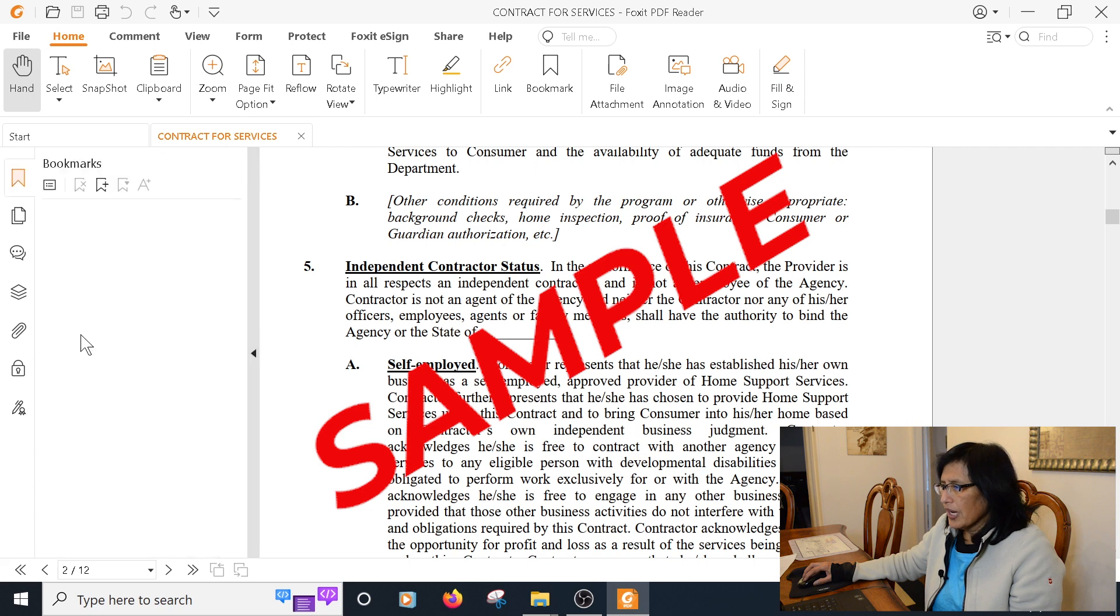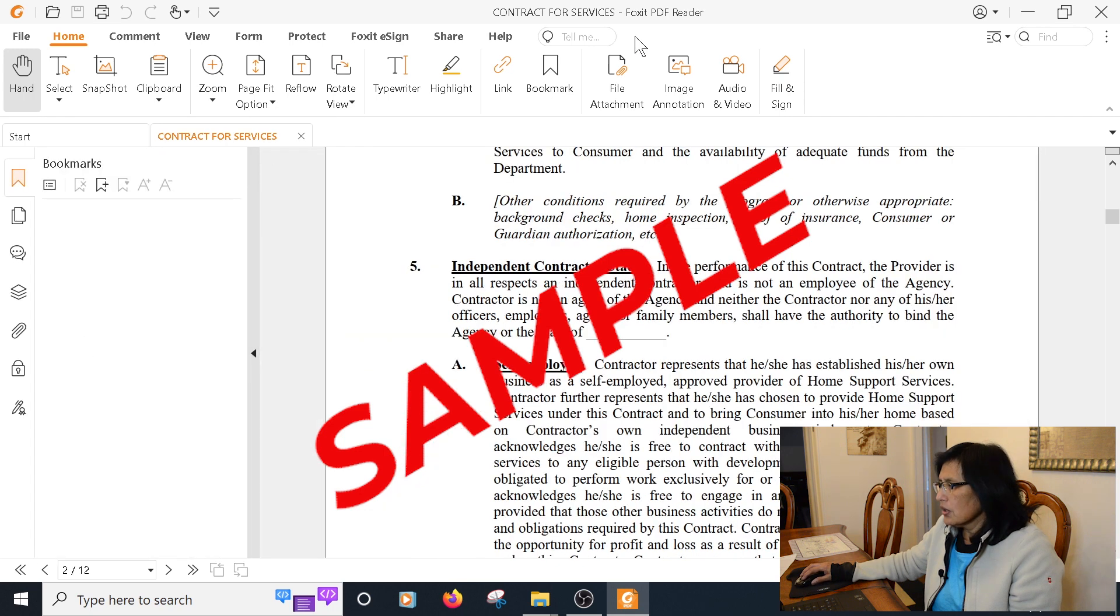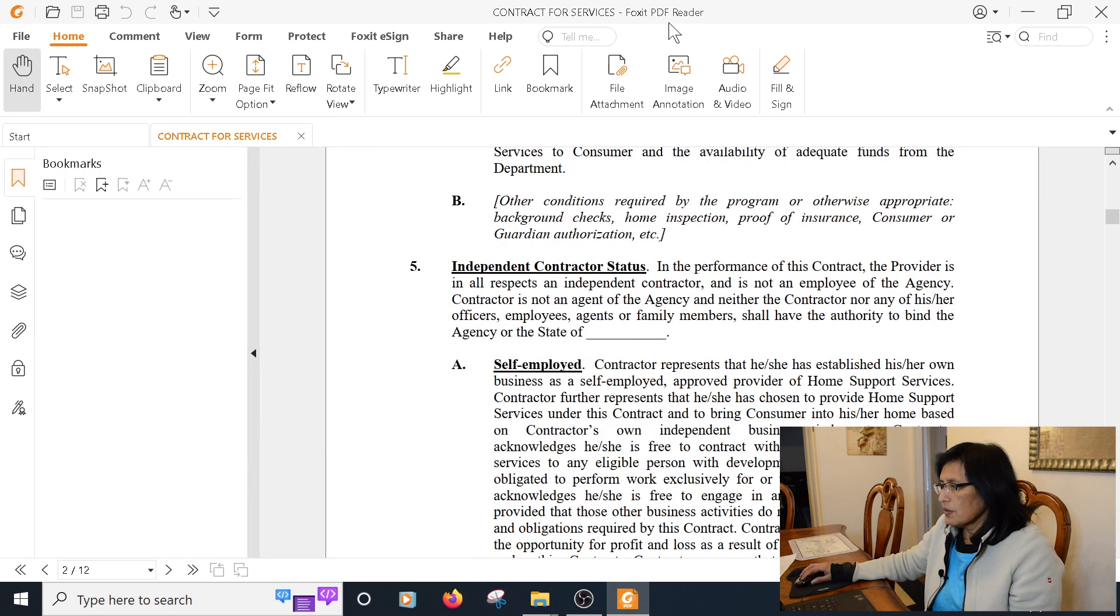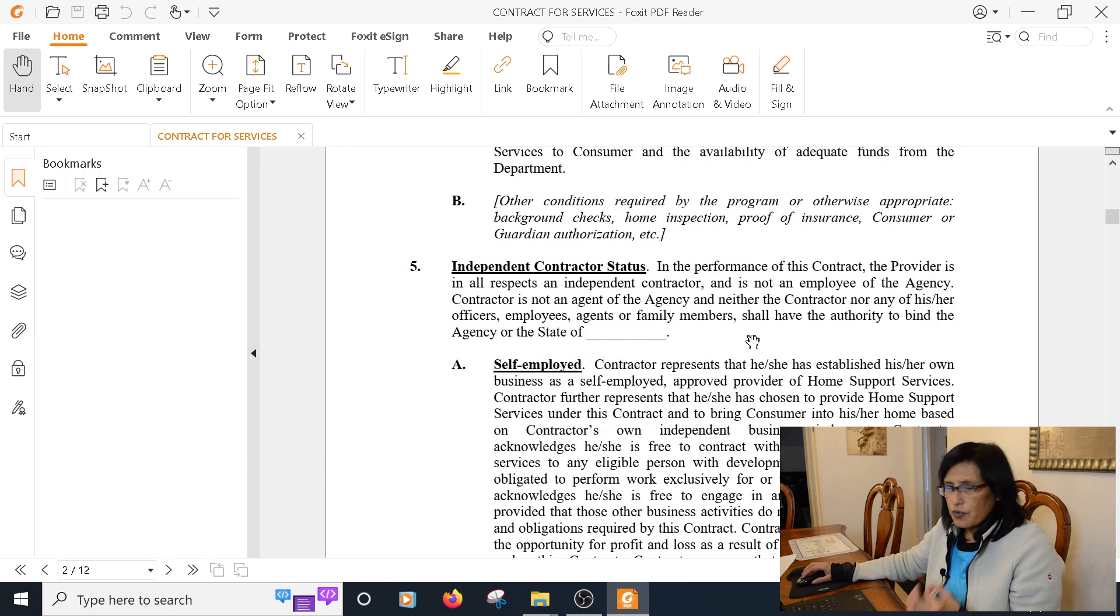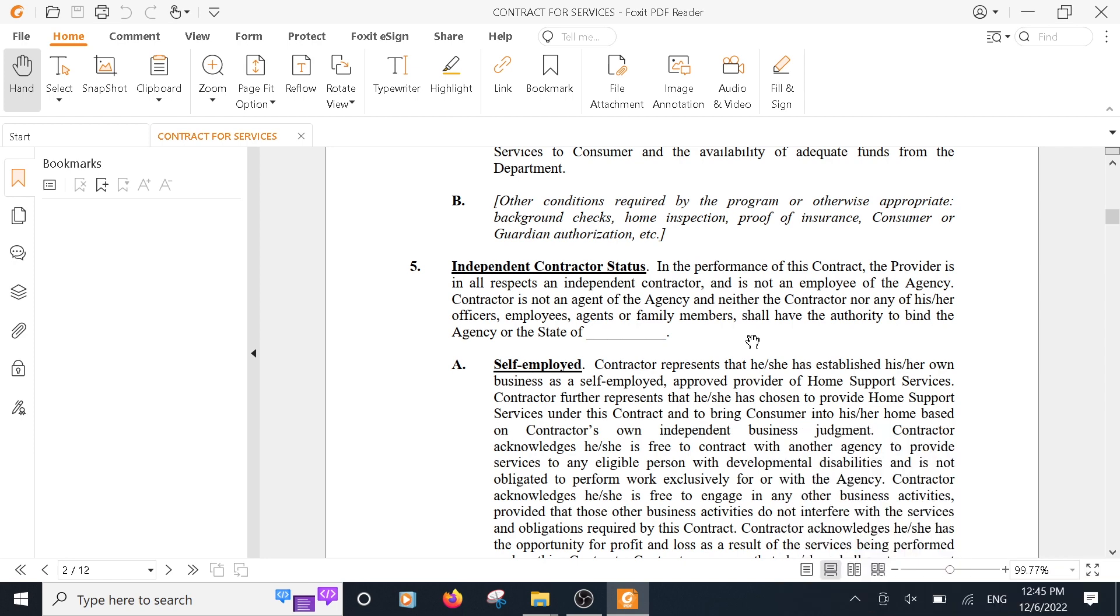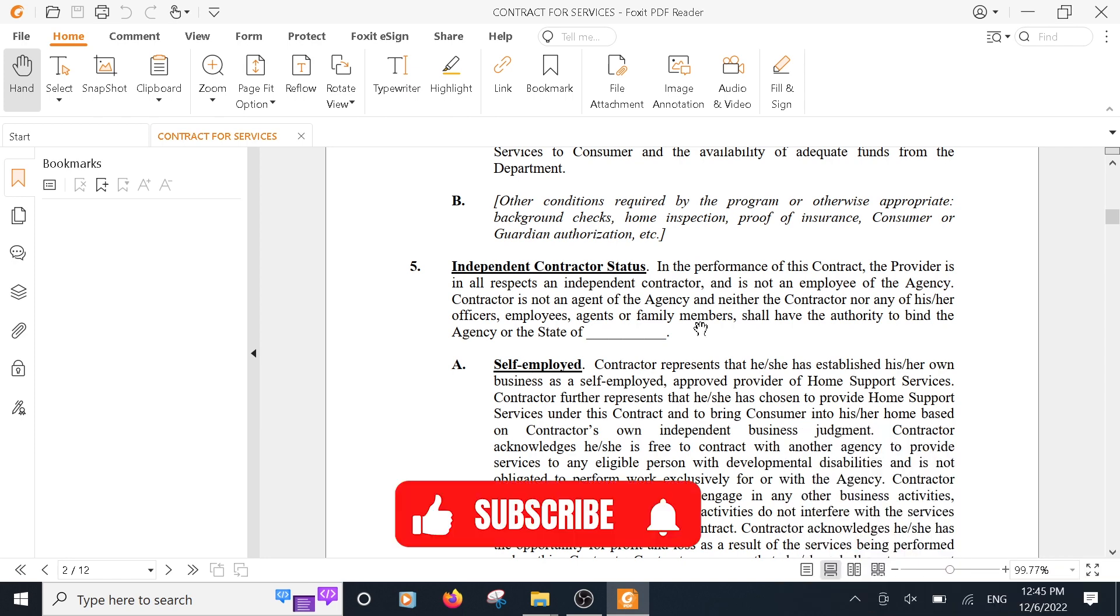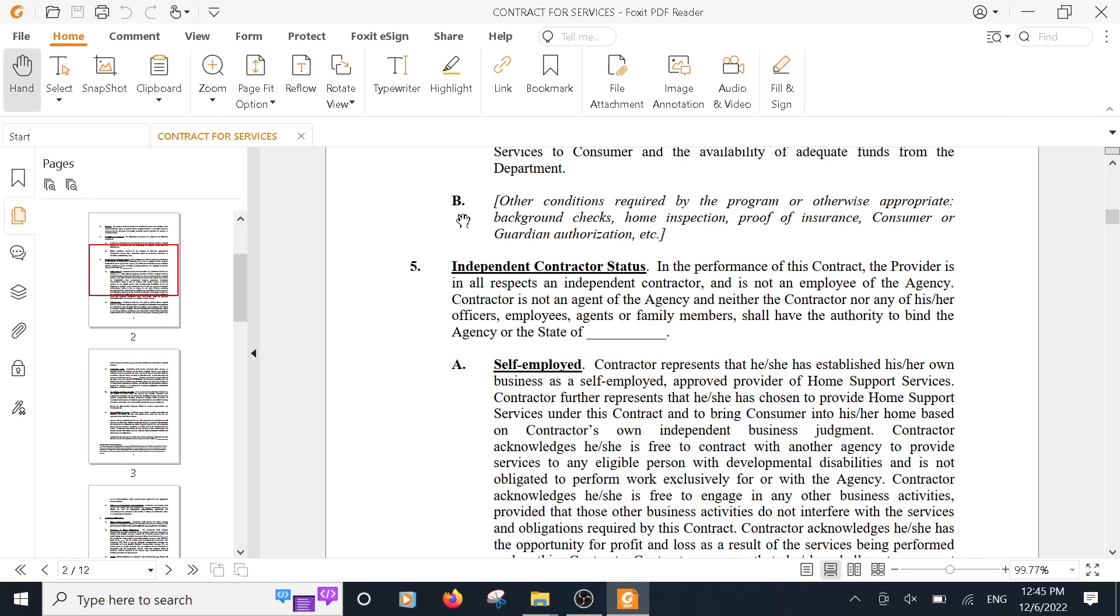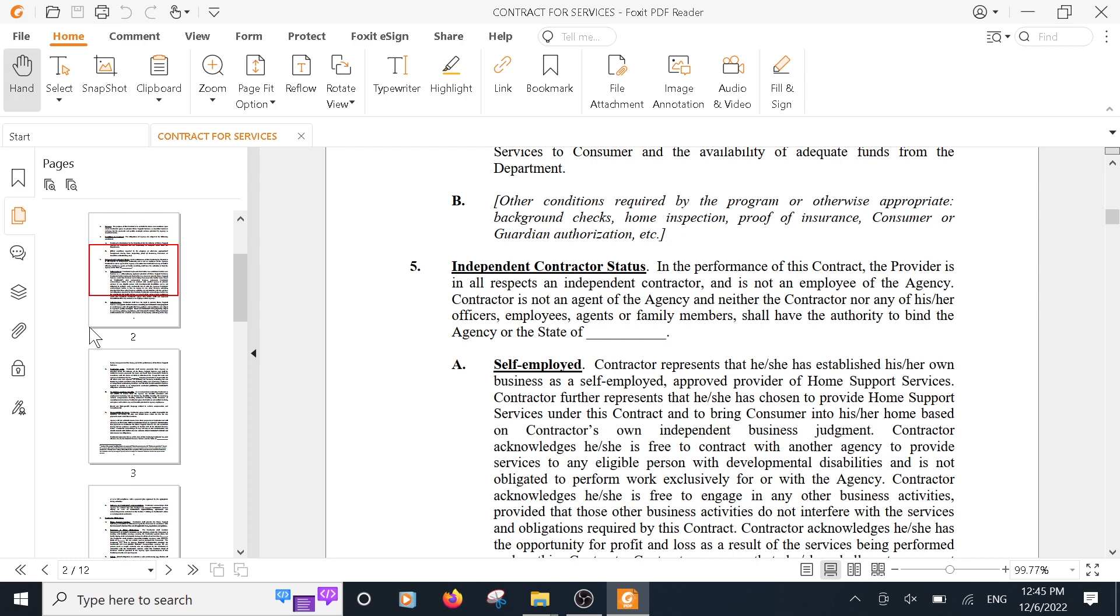By the way, I'm using Foxit PDF Reader. This is a free PDF reader and you can get it online. Let's take a look at this file. This file has multiple pages - it has 12 pages.